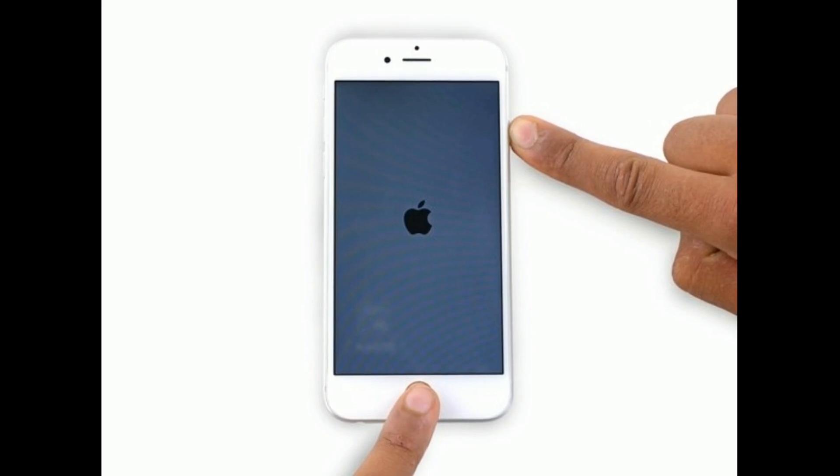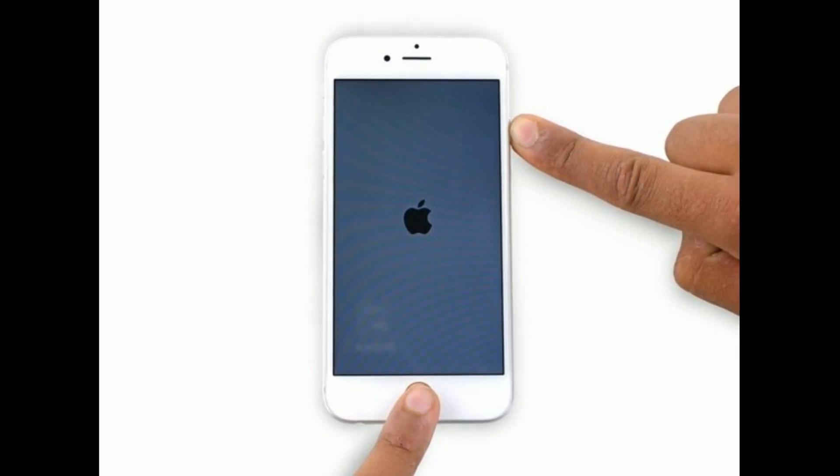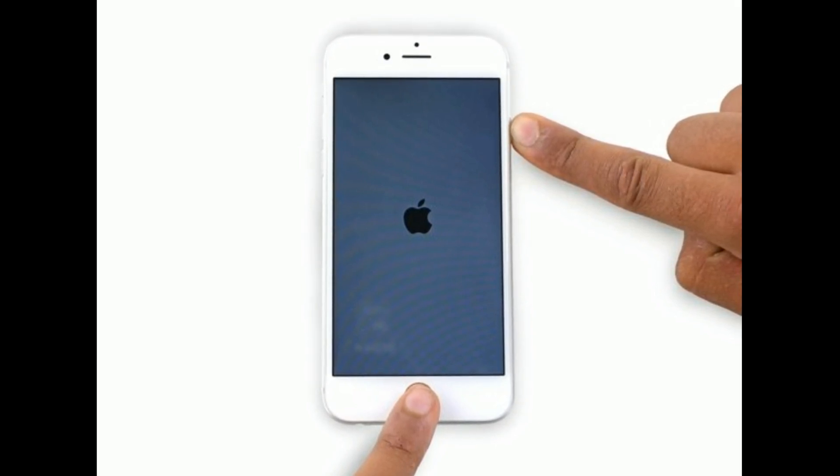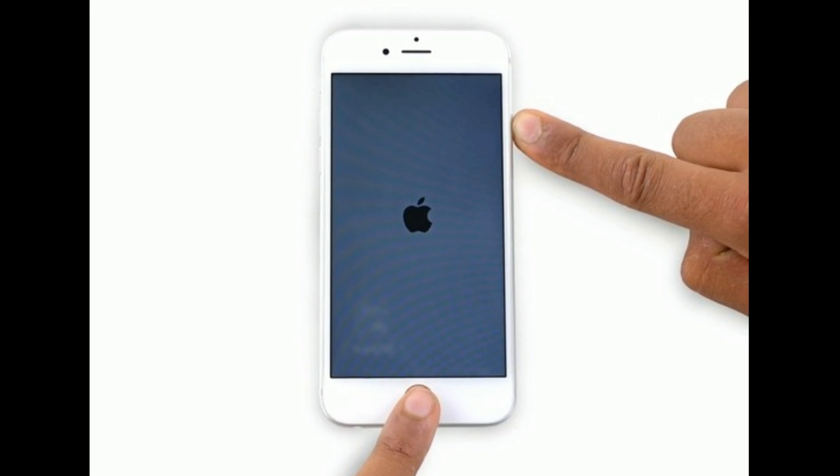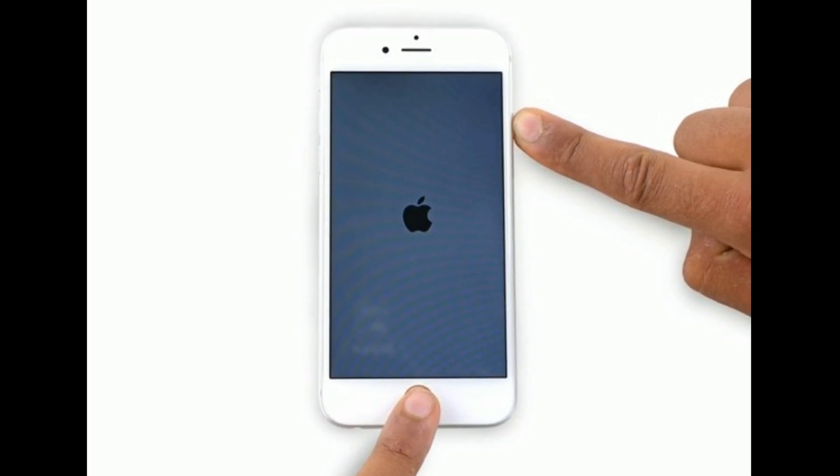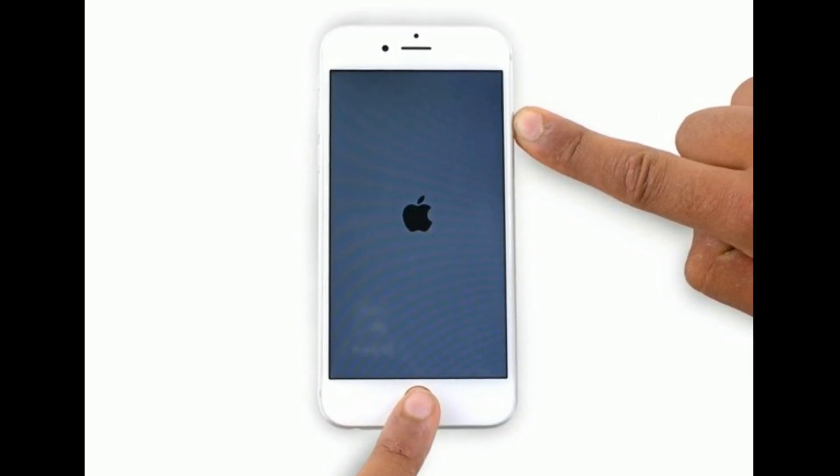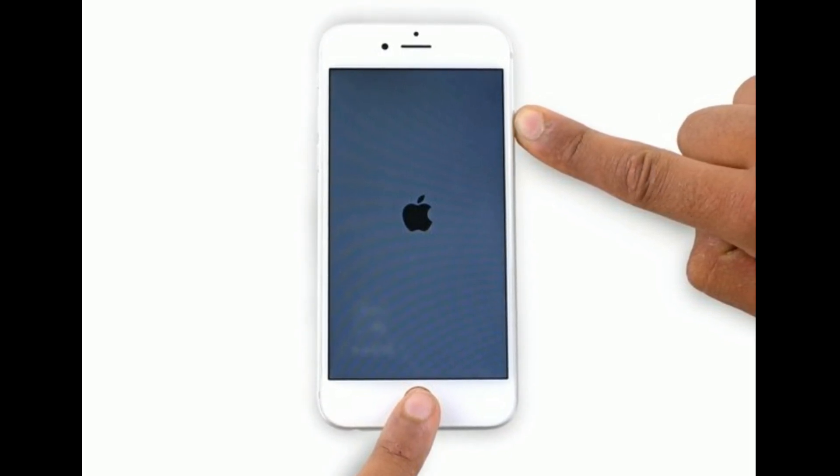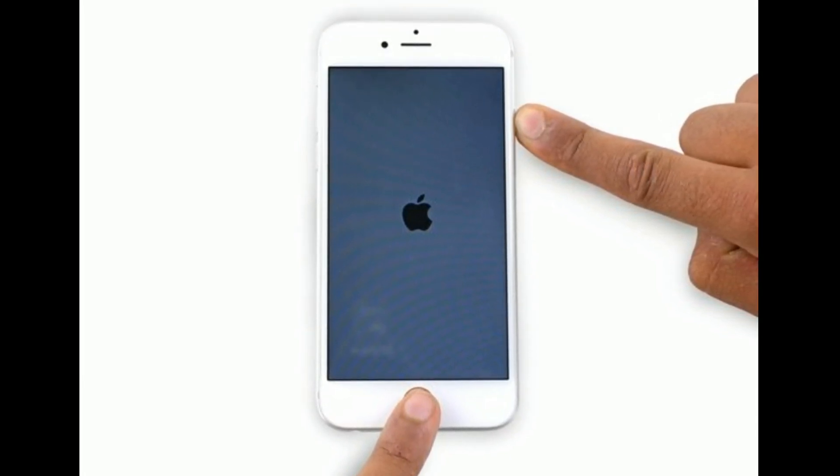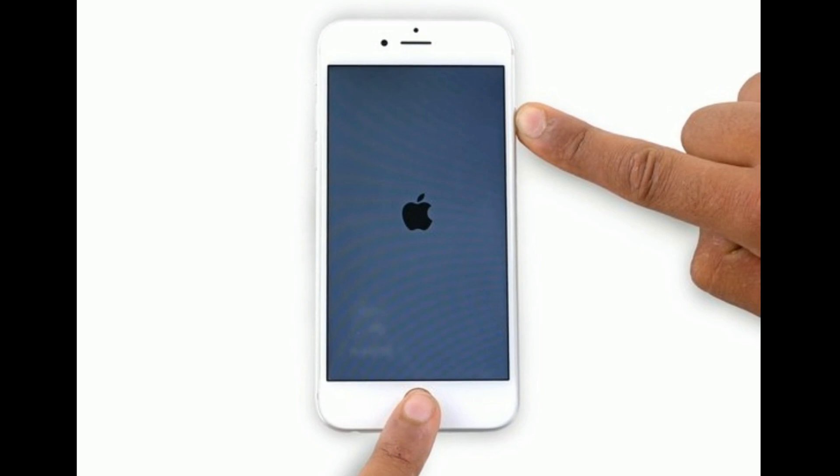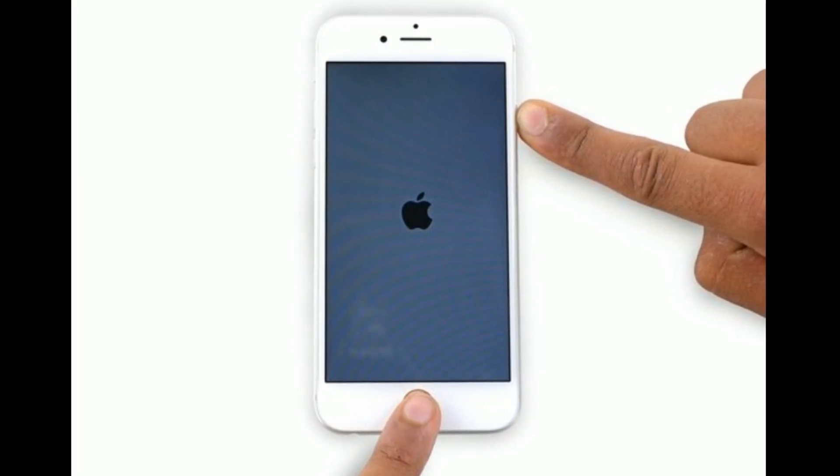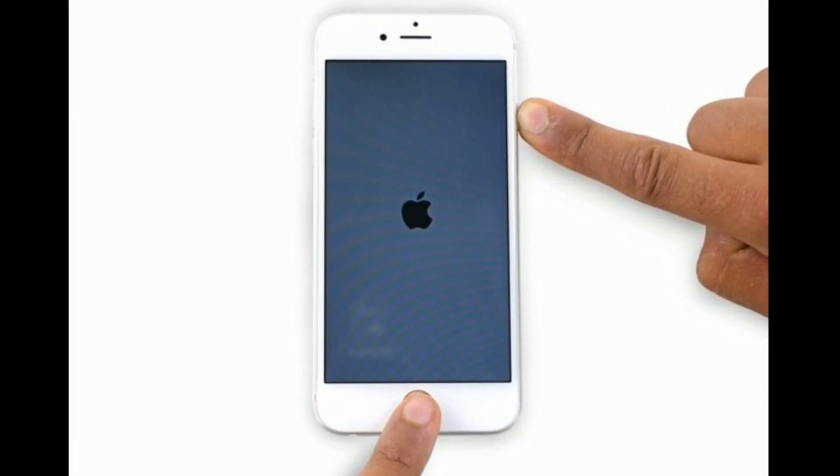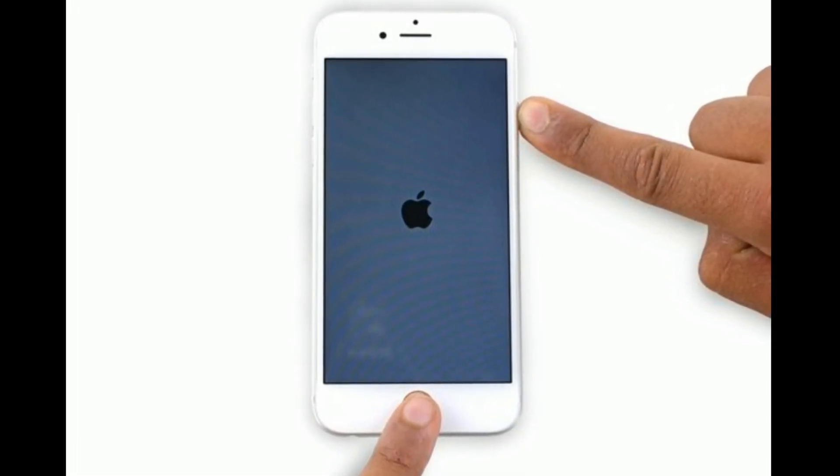If you are using iPhone 6s, 6s Plus, or earlier models, or iPad with home button, then do the following steps. Press and hold the home button and side or power button at the same time until you see the Apple logo.